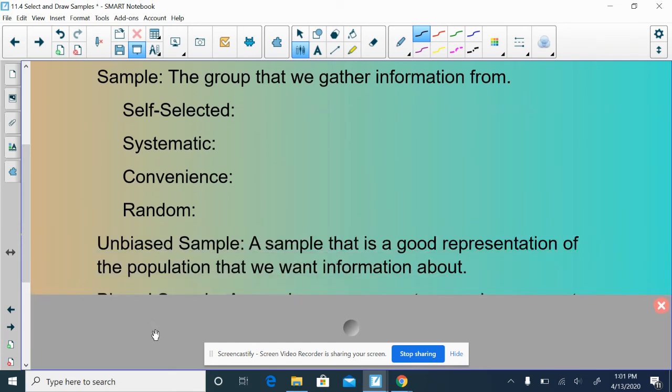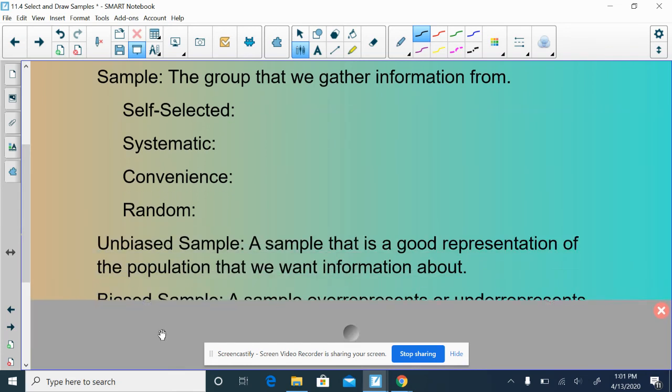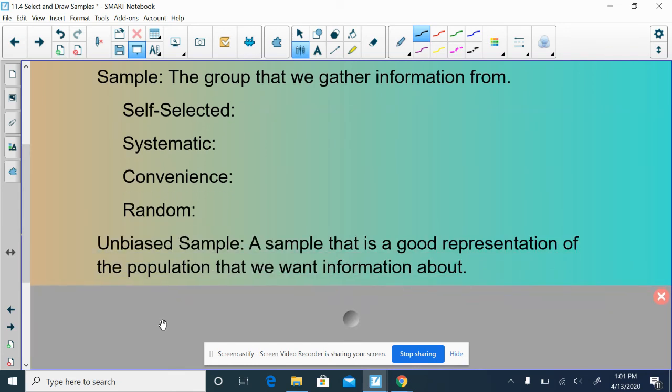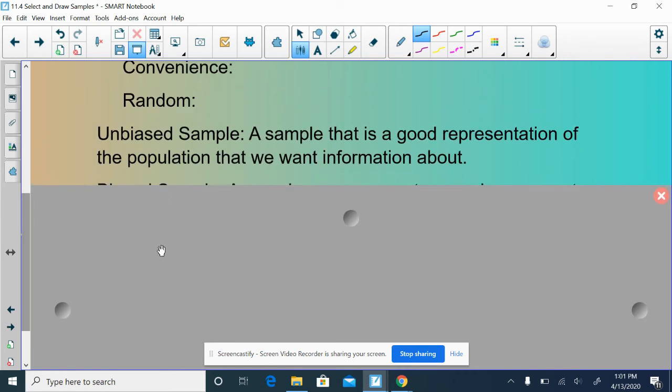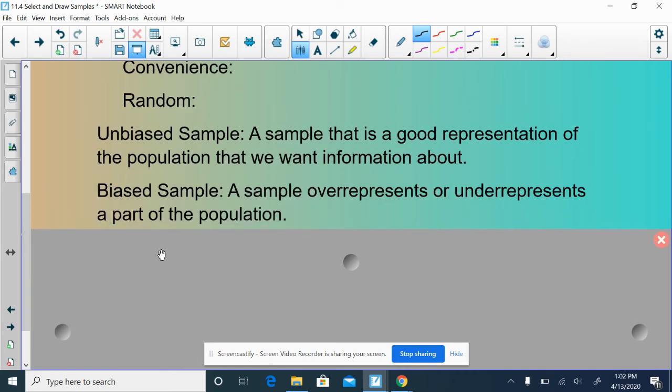That was a lot of talking. Hopefully you guys understood that. Like I was talking about, your goal is to have it be an unbiased sample. We want our sample to be a good representation of the population that we want information about. It would be a biased sample if our sample over represents or under represents a part of the population.